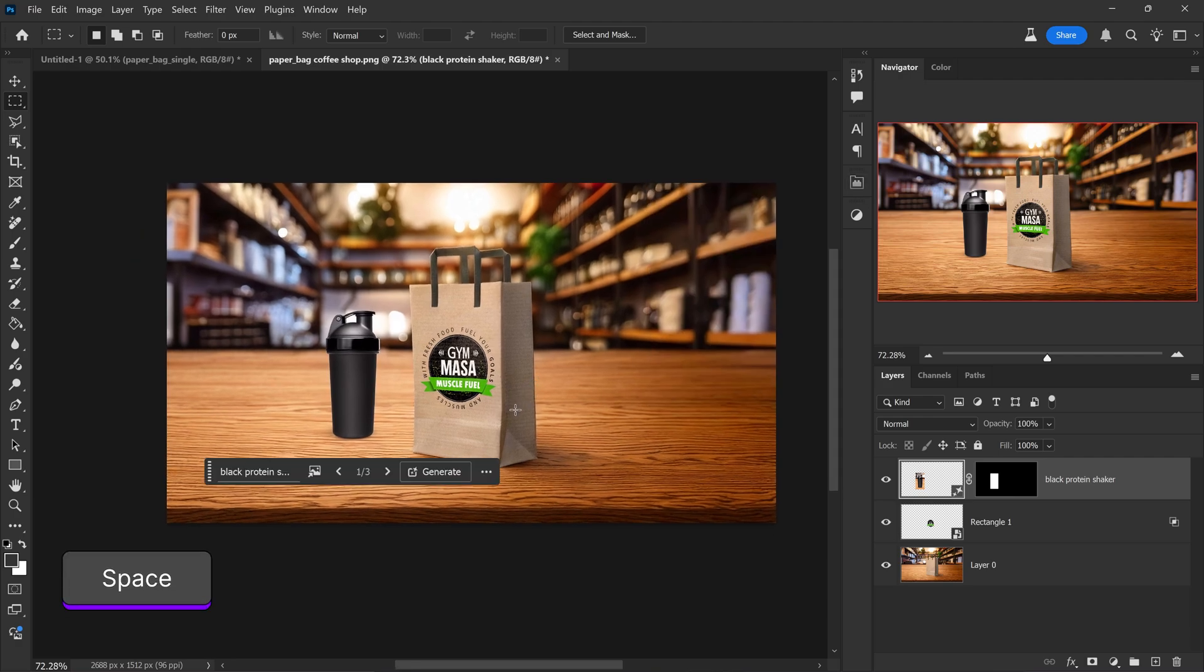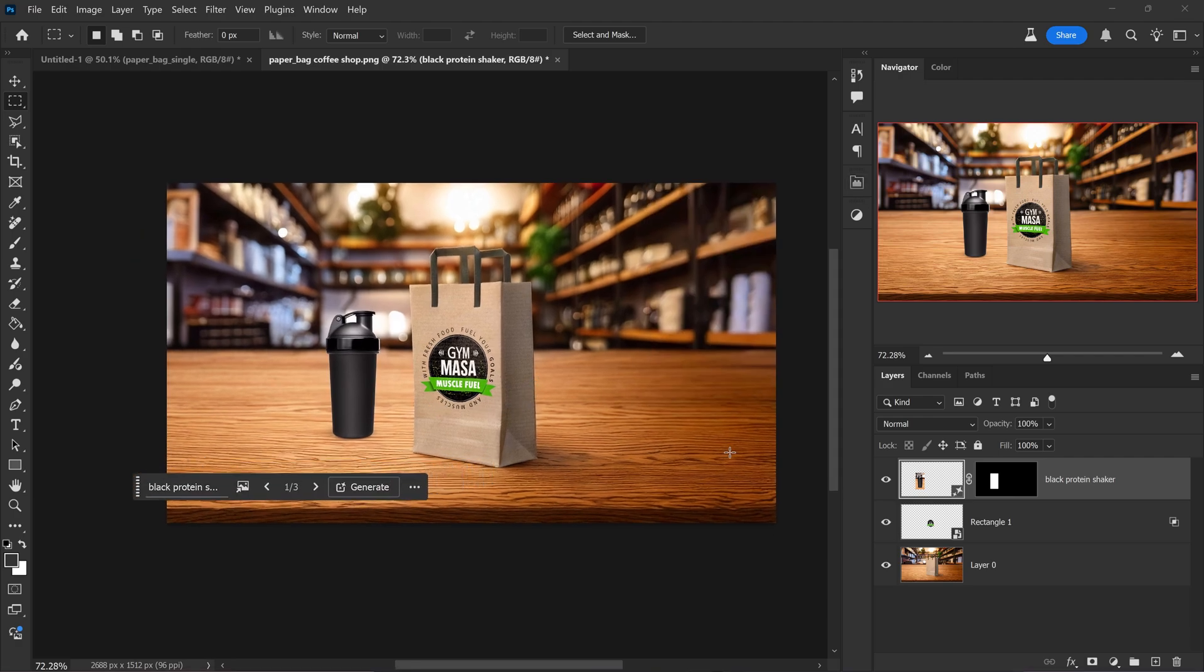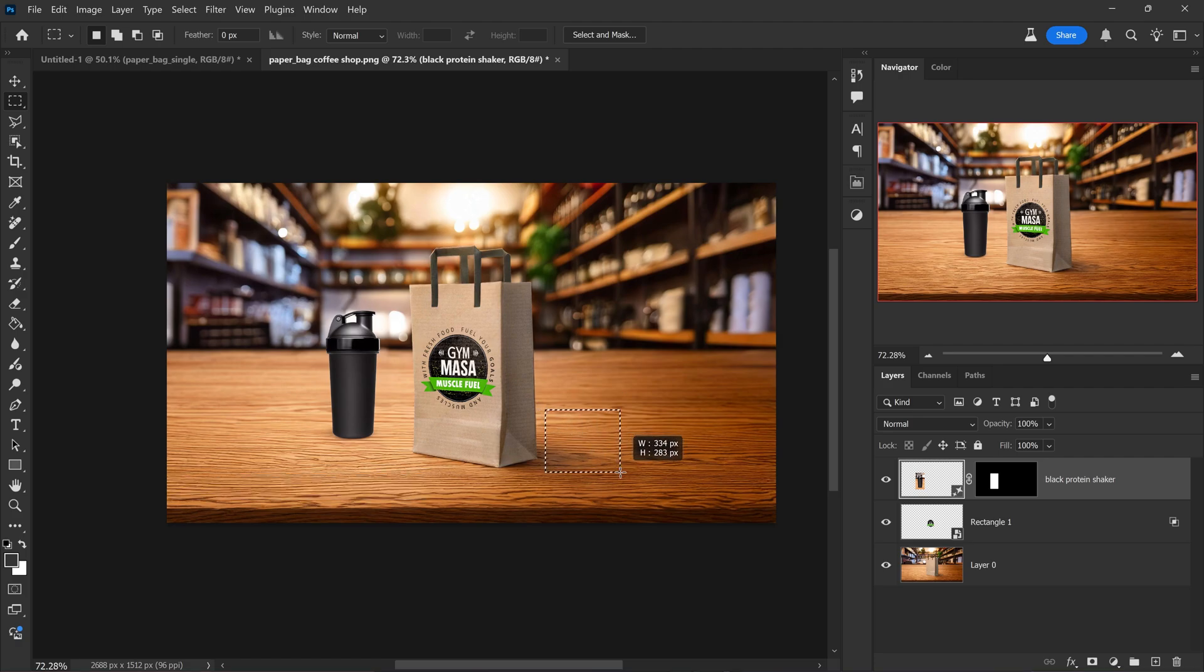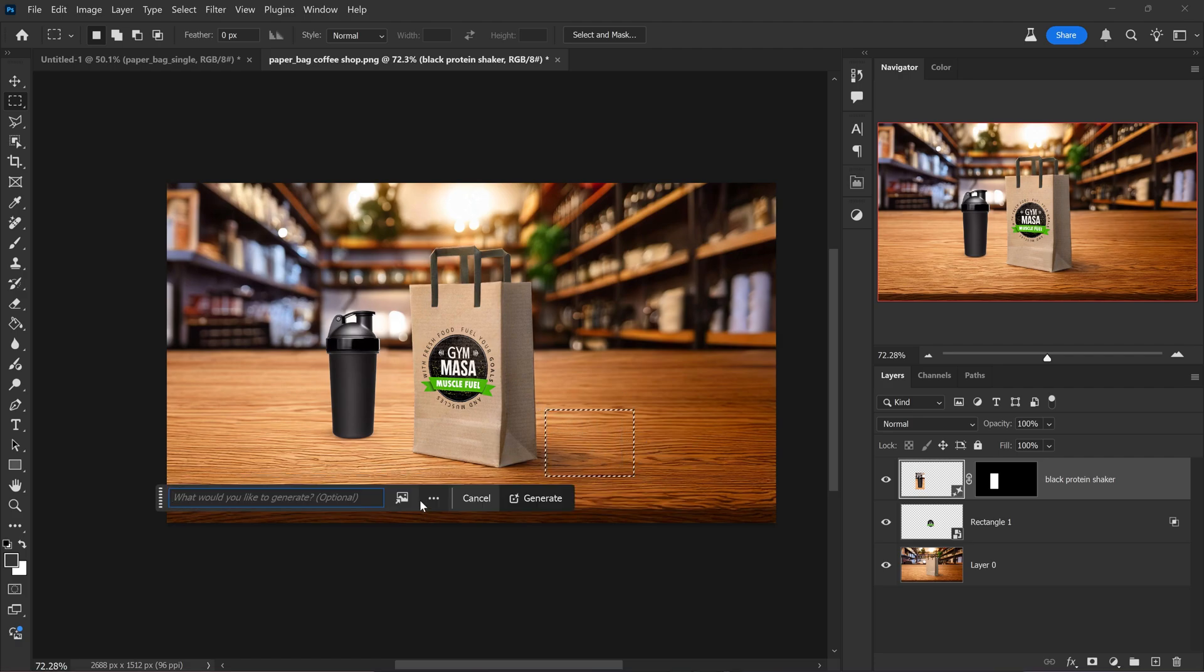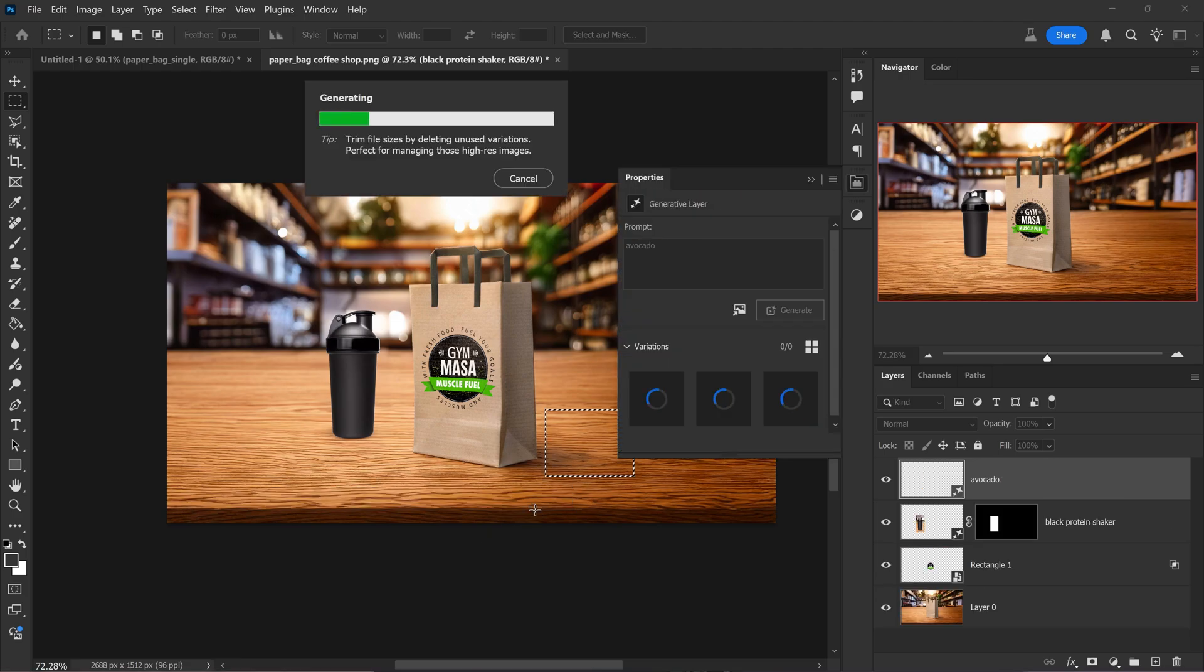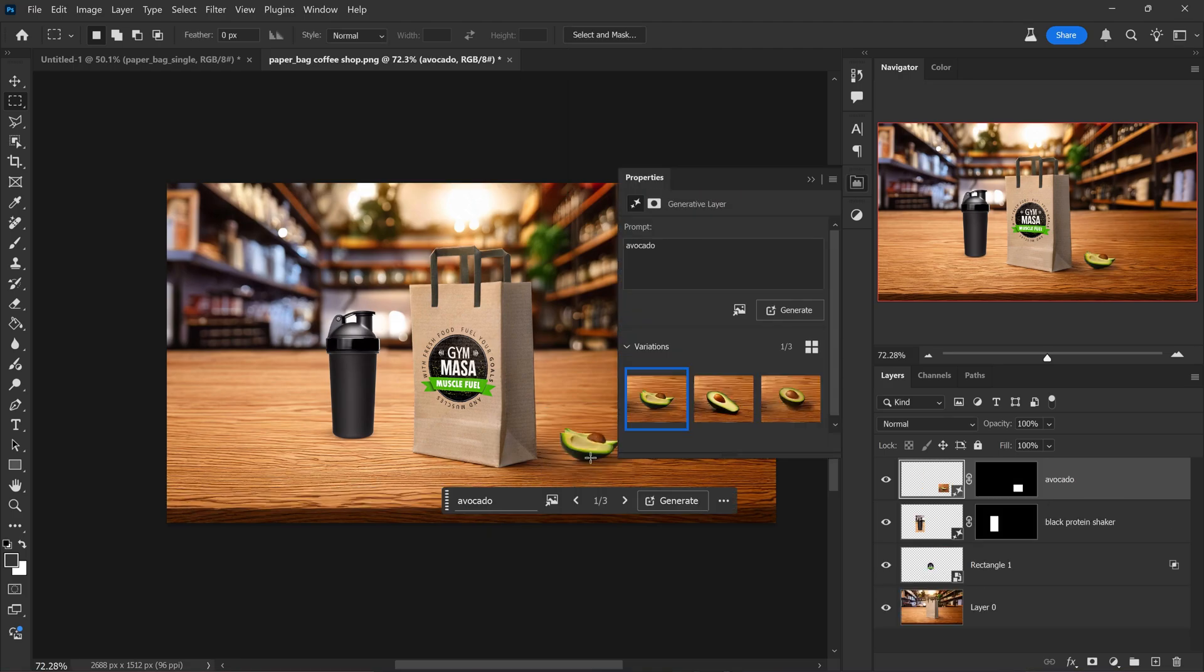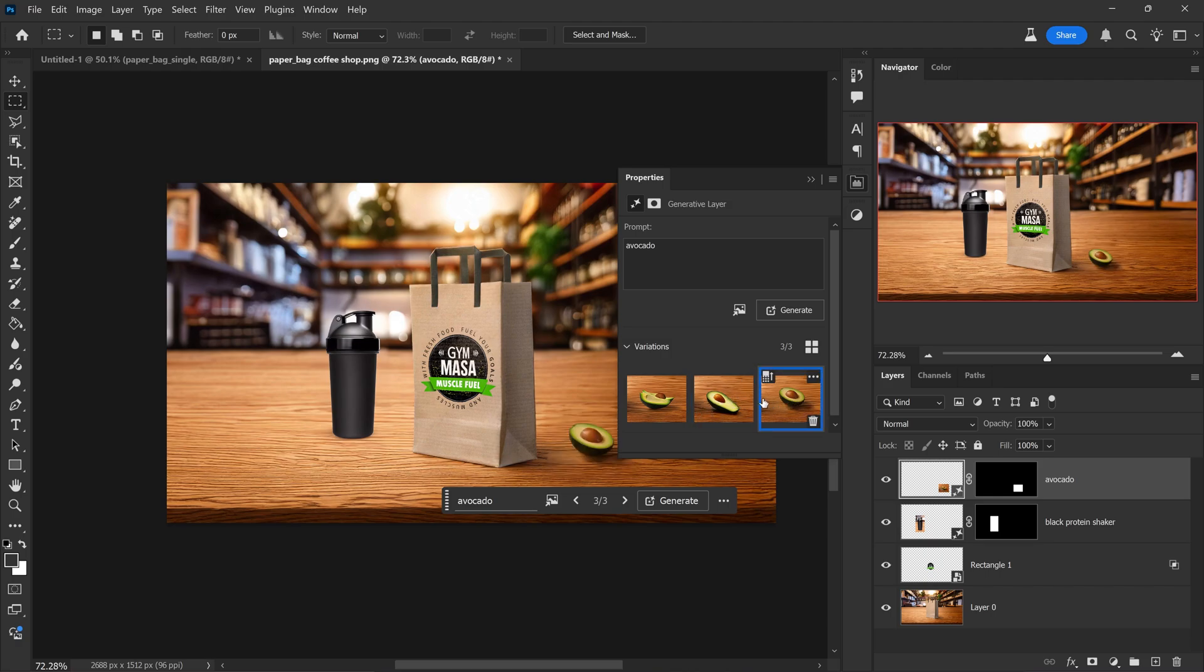We can add in some ingredients such as an avocado or banana right next to it. So let's add in an avocado. Definitely going to stick with this one. I like this one. Or even this one looks good.